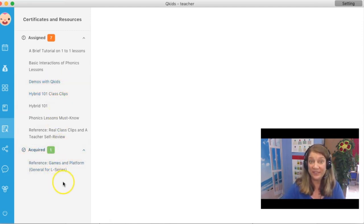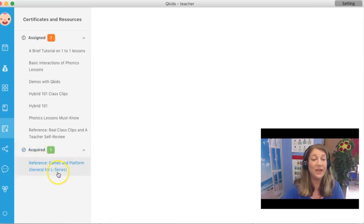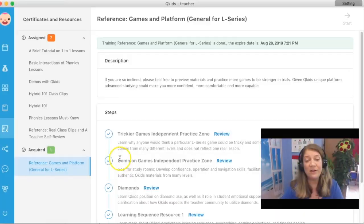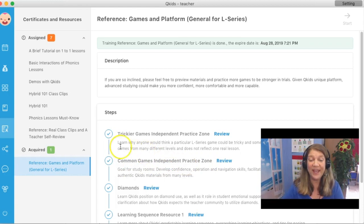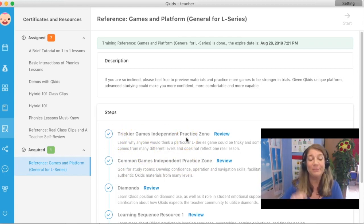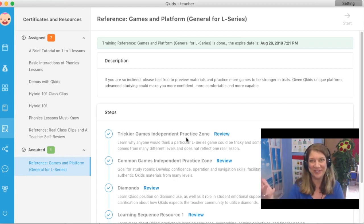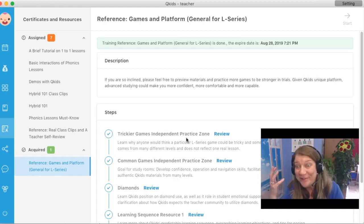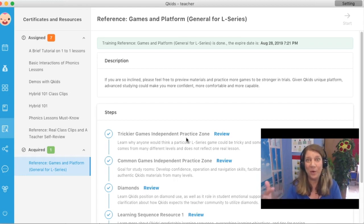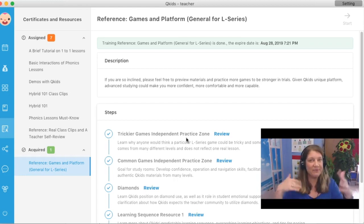For veteran teachers, this area right here — reference games and platform — or for new teachers, whatever, this is extremely helpful. There are some common games and there are trickier games, and that's what I want to look at today. For button and feature operations, it's very important that you understand how the games work so that you're not looking over at the resource and reading what to do while you're in class. If you have some familiarity with it, it'll help you out.